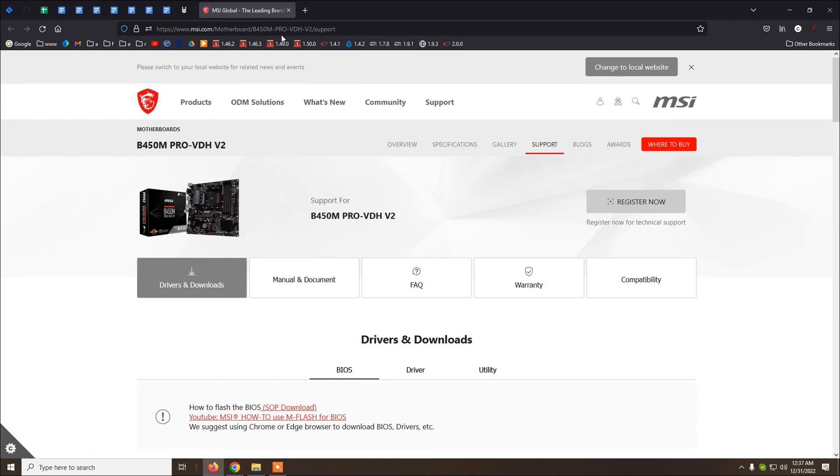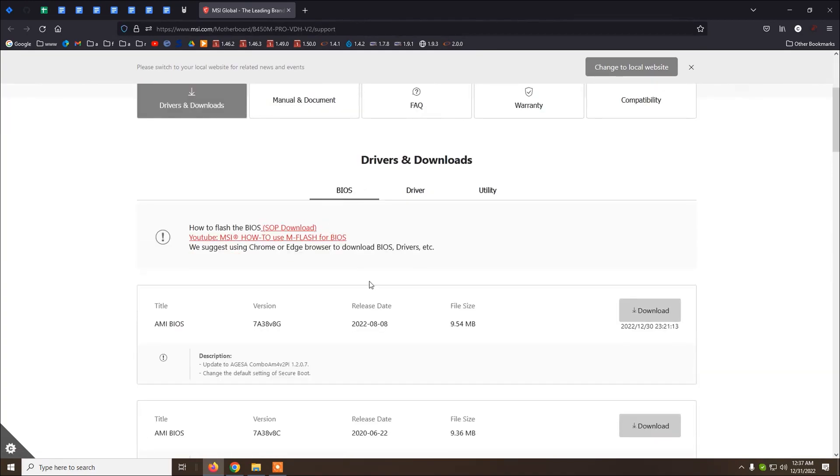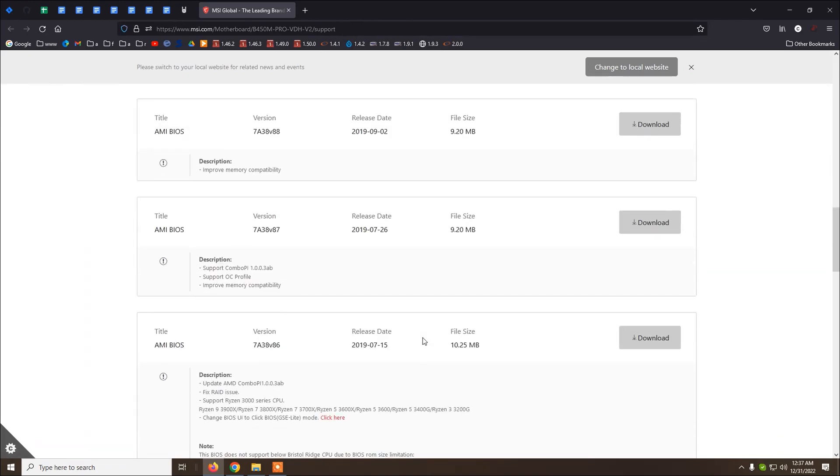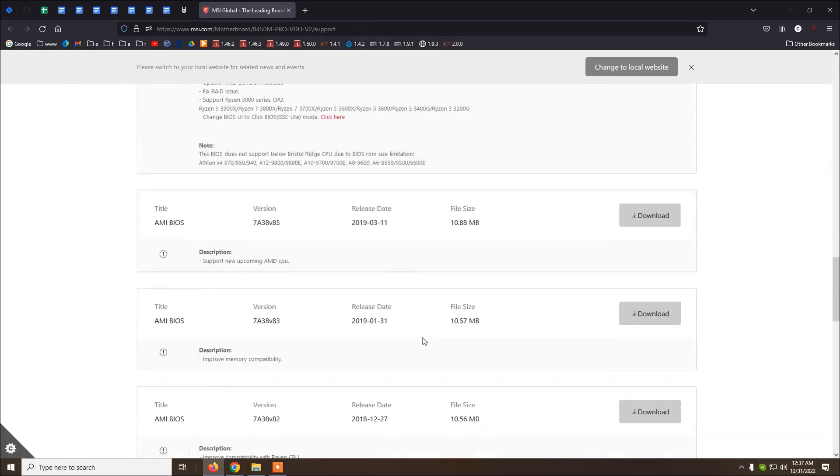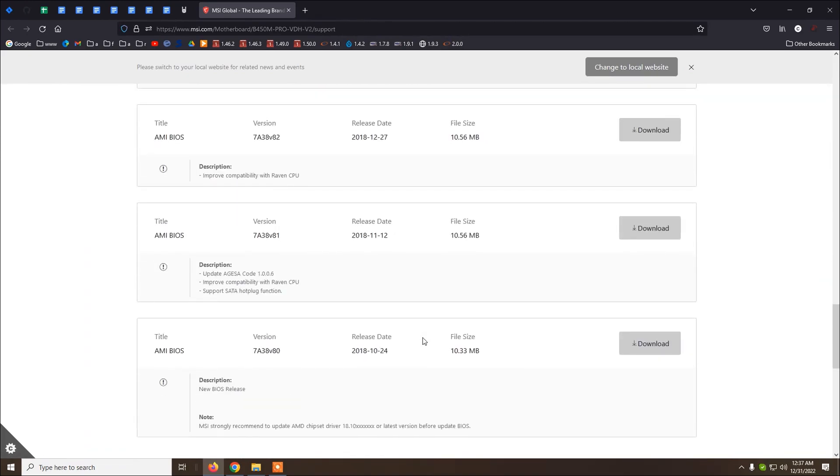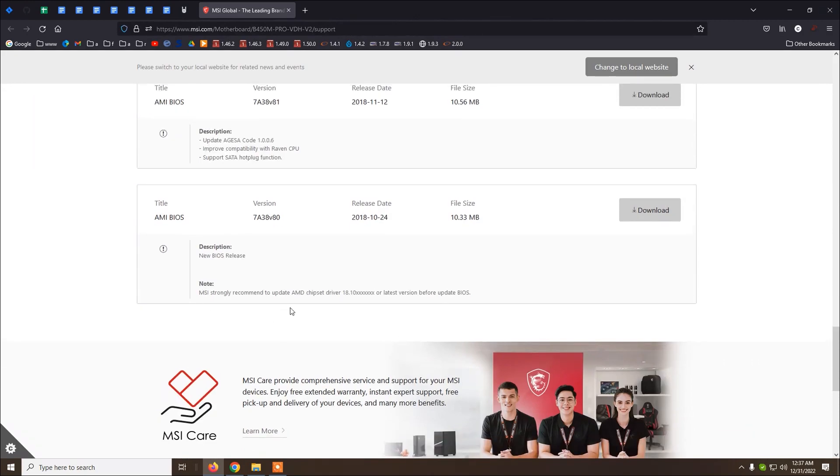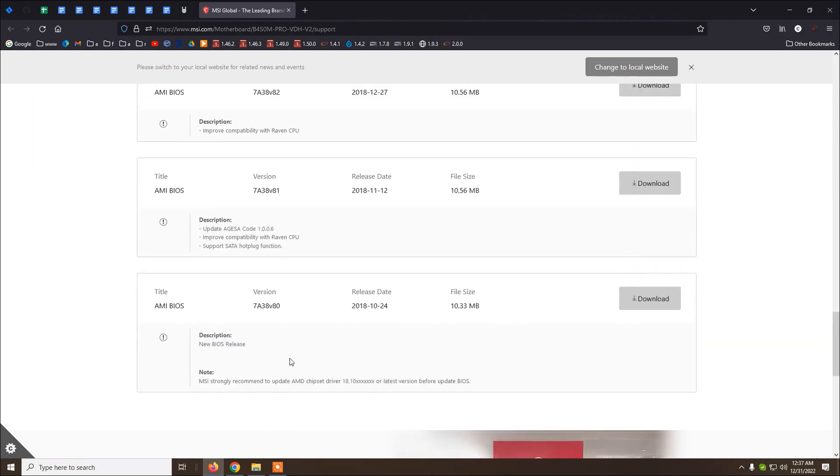So this is the MSI website and it displays here all the BIOS versions. You will need only the latest one, but before that you need to install chipset driver because it's saying here on this BIOS version from 2018, MSI strongly recommends to update AMD chipset driver to this version.